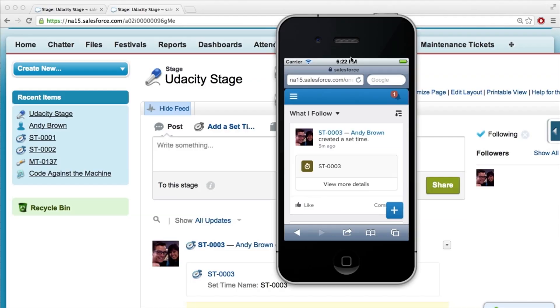That is cool. So first, what we're looking at right now is that's our Chatter feed. But this whole thing is pulling up Salesforce One, which is — I'm going to like this. You're going to like your own post? Yeah. Wow, Andy. Is that lame? It's okay, it's socially acceptable in the corporate world.